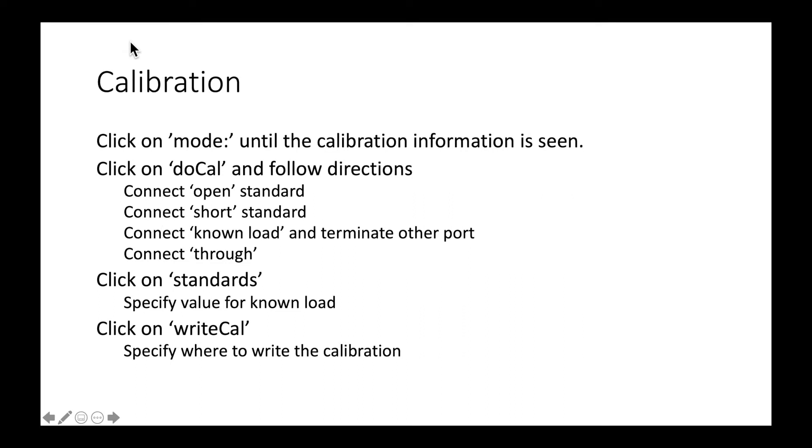The next step is to calibrate the NanoVNA Connect software. To do that, I'm going to click on the mode until the calibration information gets displayed. Then I'm going to hit DoCal. I'm going to do Open, Short, Known Load, and Through.